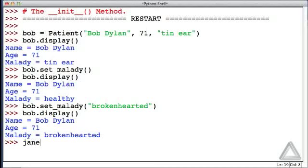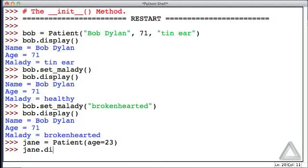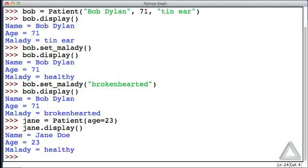Let's try another thing. Let's go with Jane and say she is a patient, but she wouldn't tell us her name, but we did get the fact that her age was 23. So, Jane, what do you look like now? There she is, Jane Doe, the default value for the name. The age is 23, and we haven't yet discovered her malady, so she remains healthy.